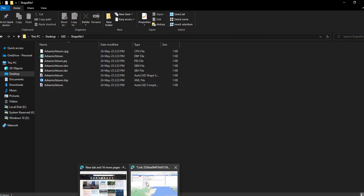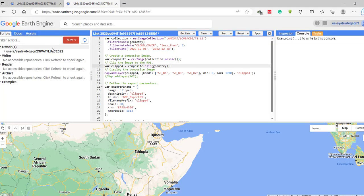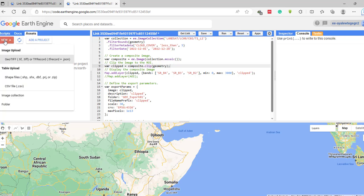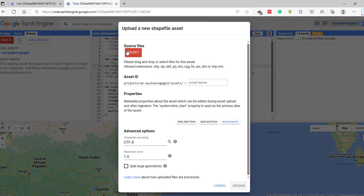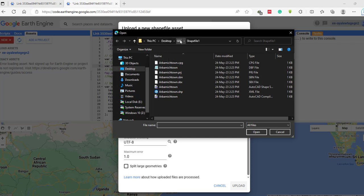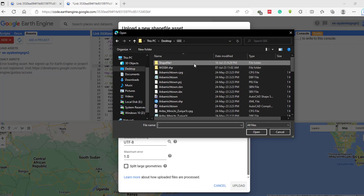You have to open your Google Earth Engine and login to your account. Go to the Assets tab — under this you can add an image like a GeoTIFF or you can add a shapefile under the table upload option. Here I am going to add this shapefile, so click on 'Shapefile' and navigate to your folder where the shapefile is saved.